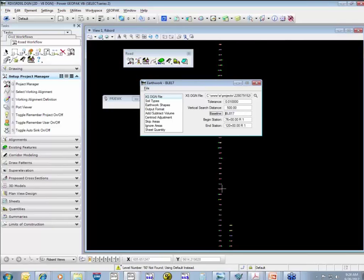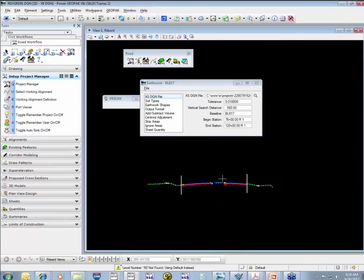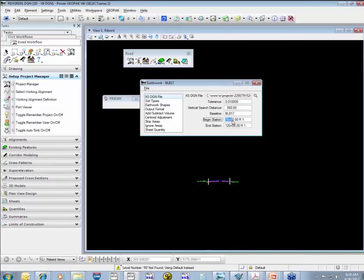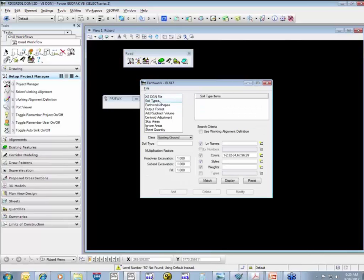The baseline is populated from the cross section cells in the file — we're using baseline 817, and it knows cross sections exist from station 76 to station 120. If you don't want to calculate the entire project, you can type in a different station value. If there are regions — due to station equations along your alignment — make sure you type in 'R' with a space and the region number. Geopack is particular about this formatting.